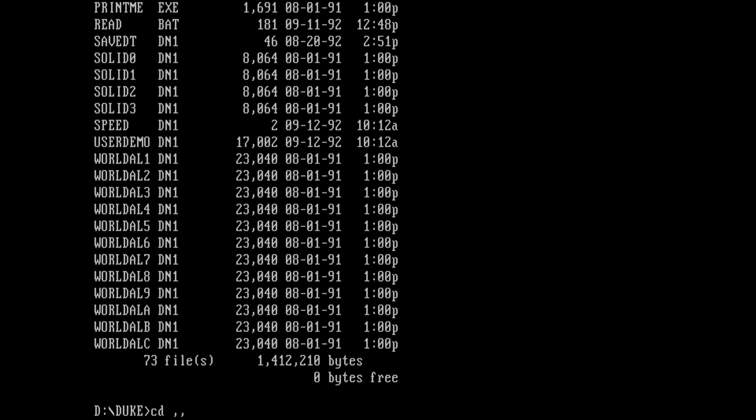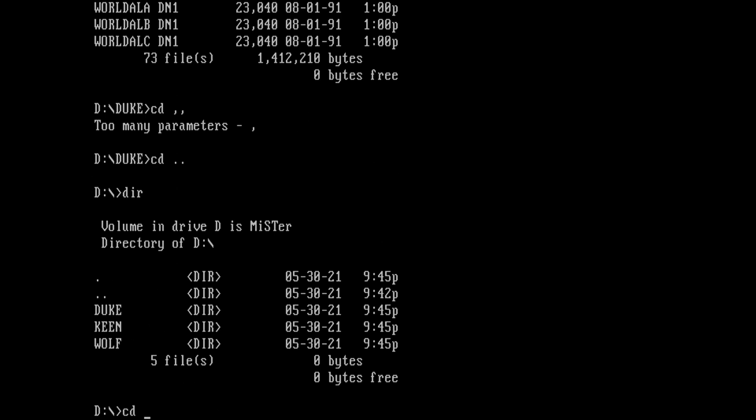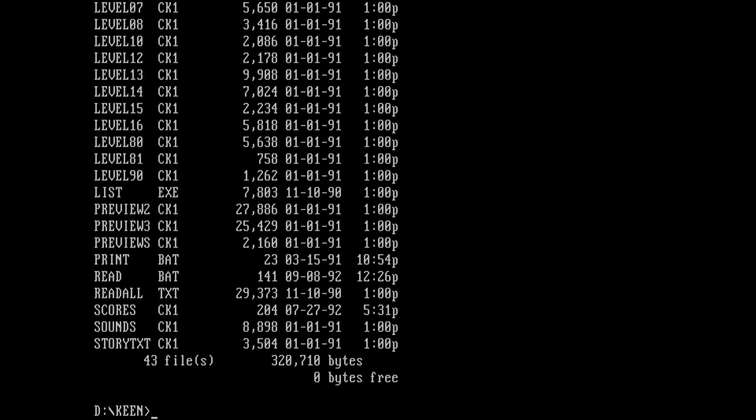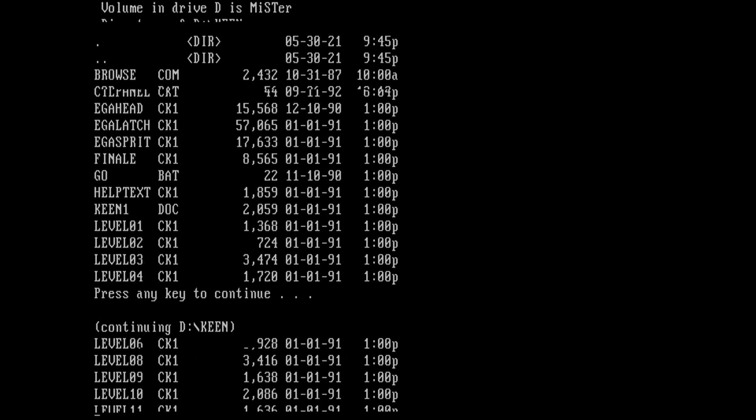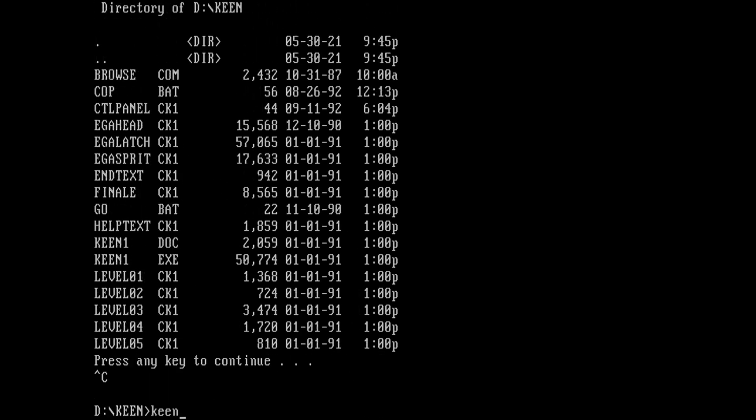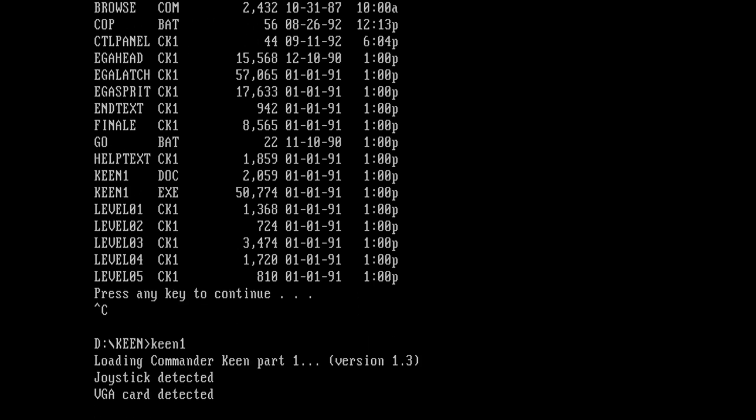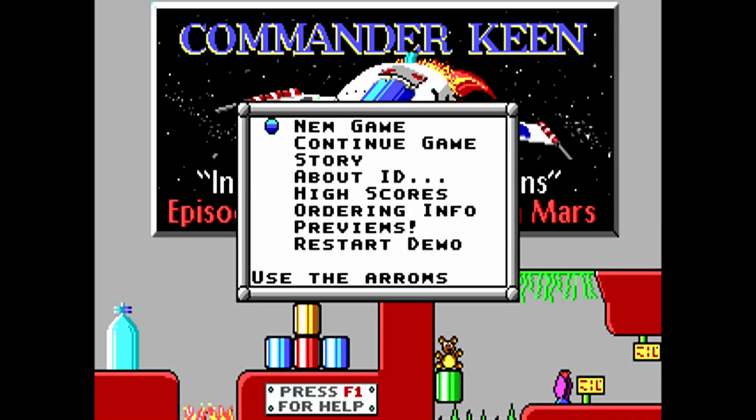And if I want to, I can copy even more files to that shared folder for them to appear on this D drive. Or I can do the opposite and copy files from DOS onto this D drive so they appear on the shared folder.